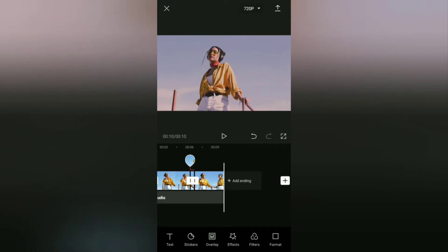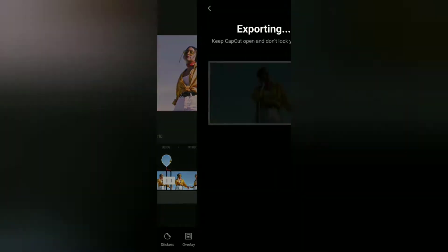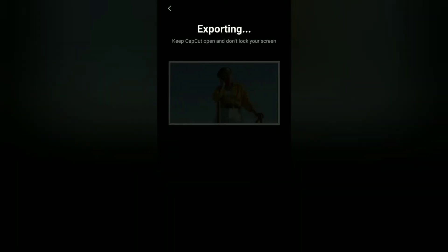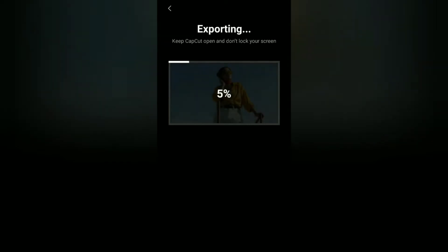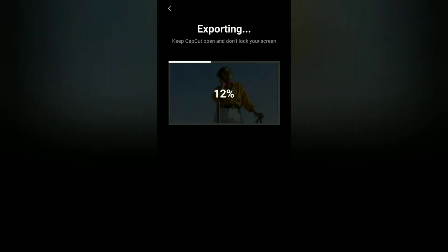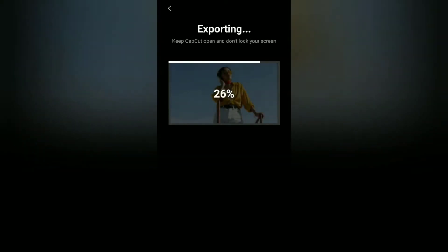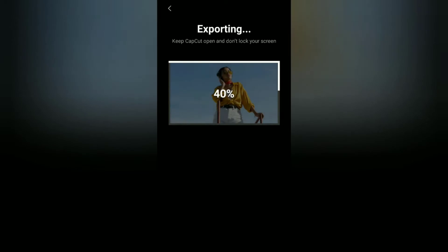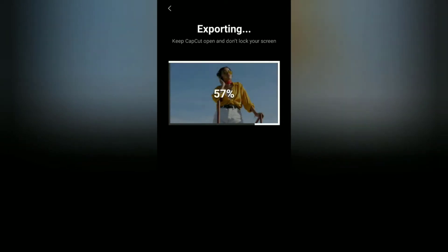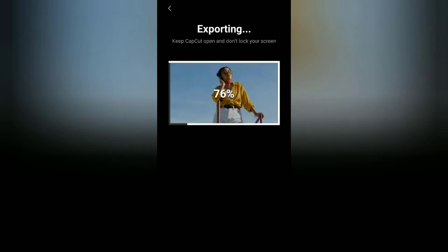Well guys, that's a tutorial how to add and edit the butterfly effect on a video using the CapCut application. I hope this video is useful. See you in the other upcoming CapCut video tutorials and thanks for watching.